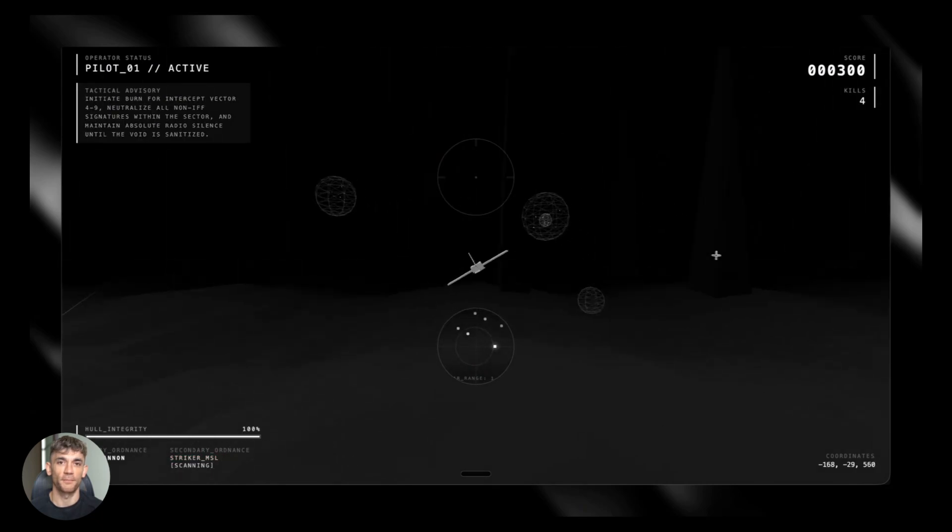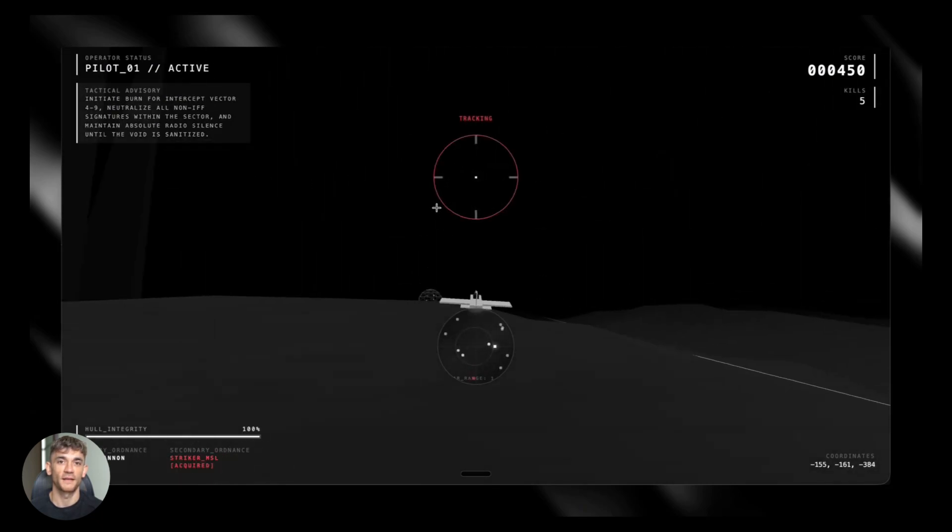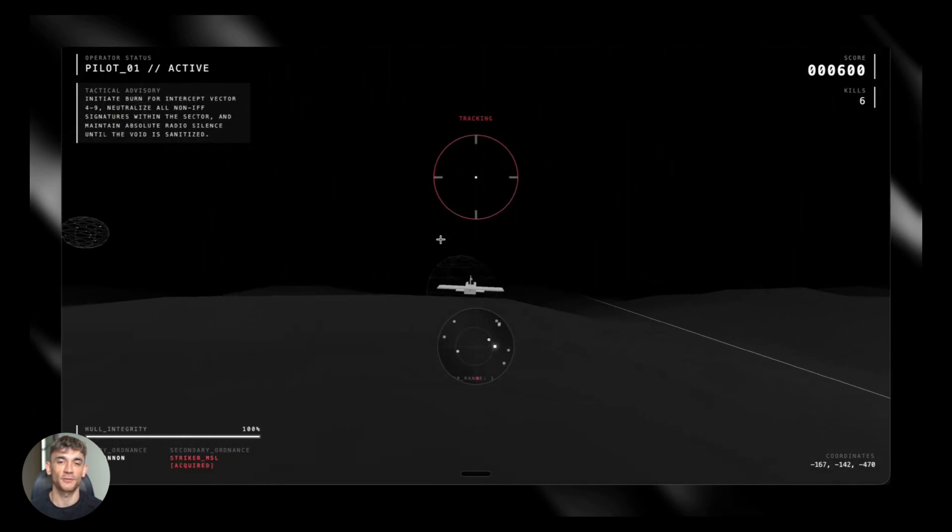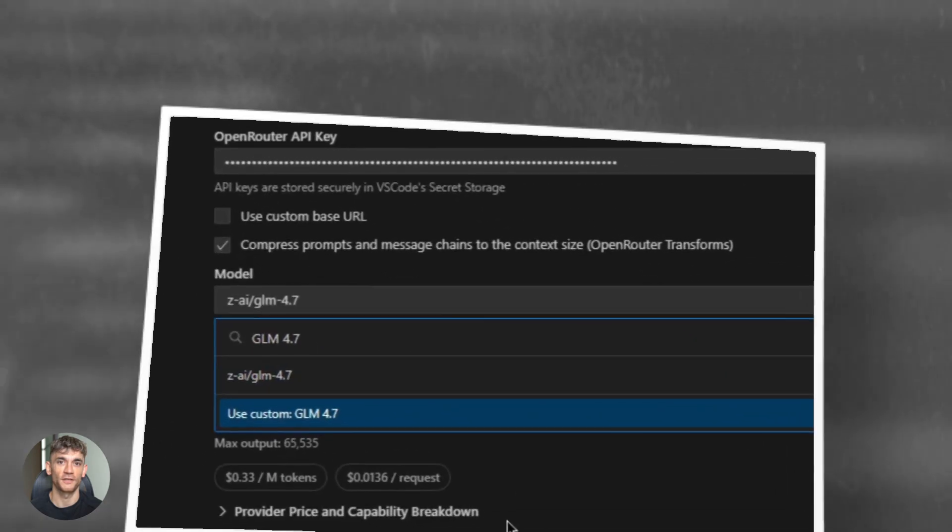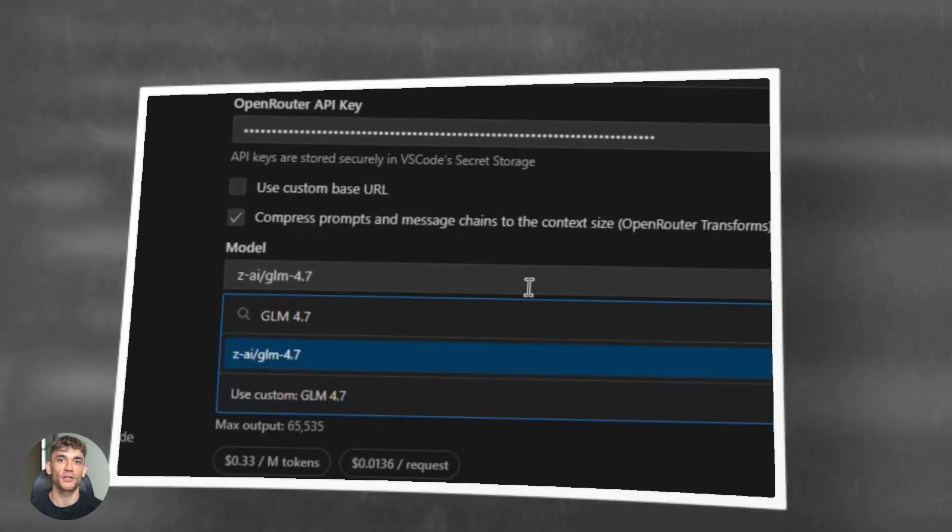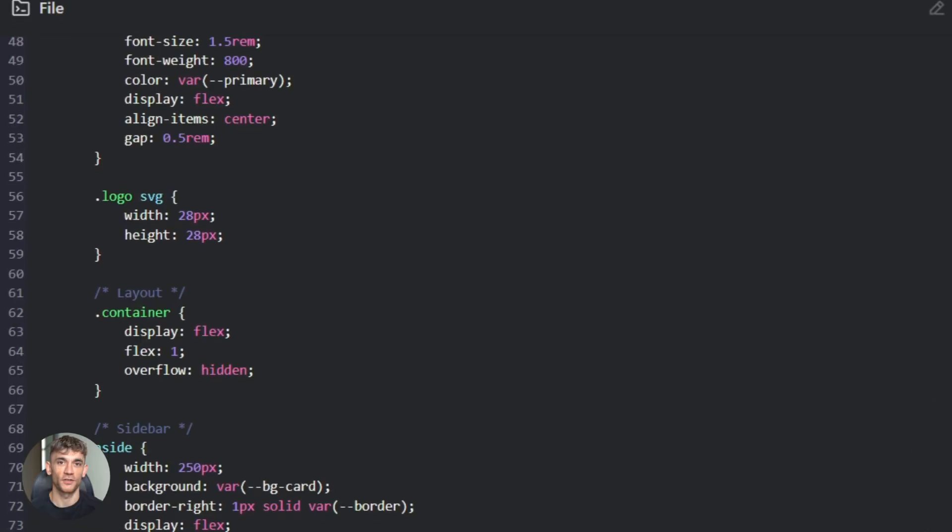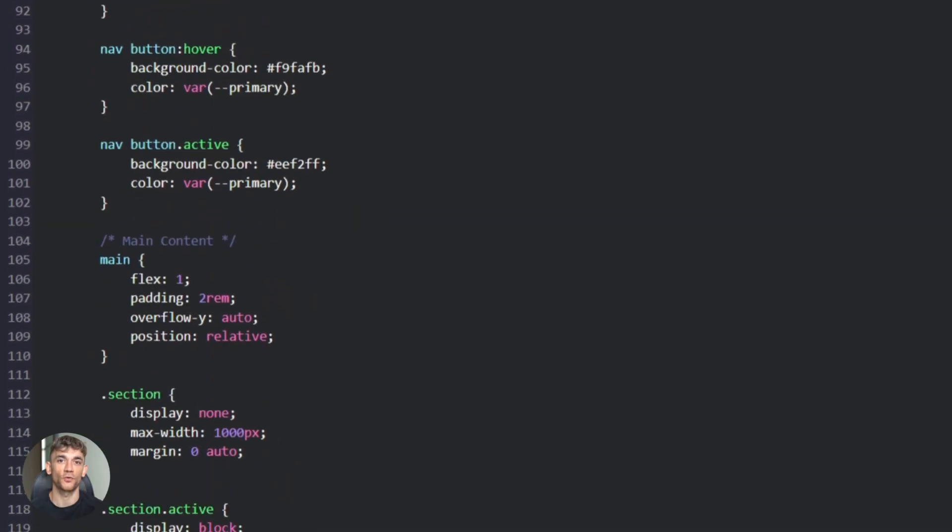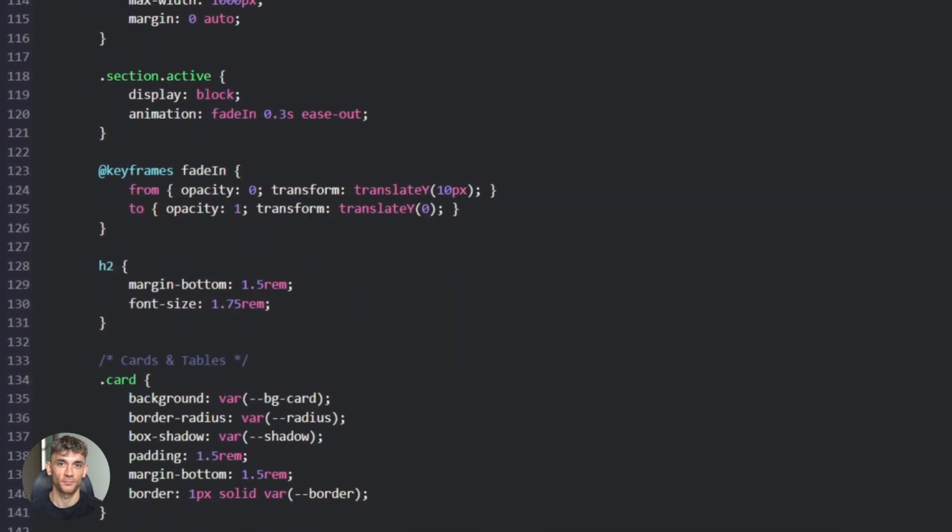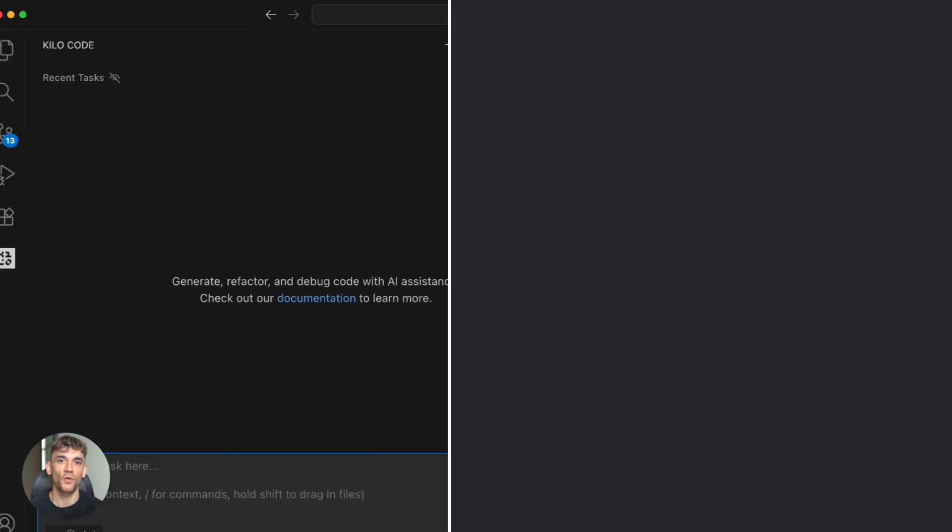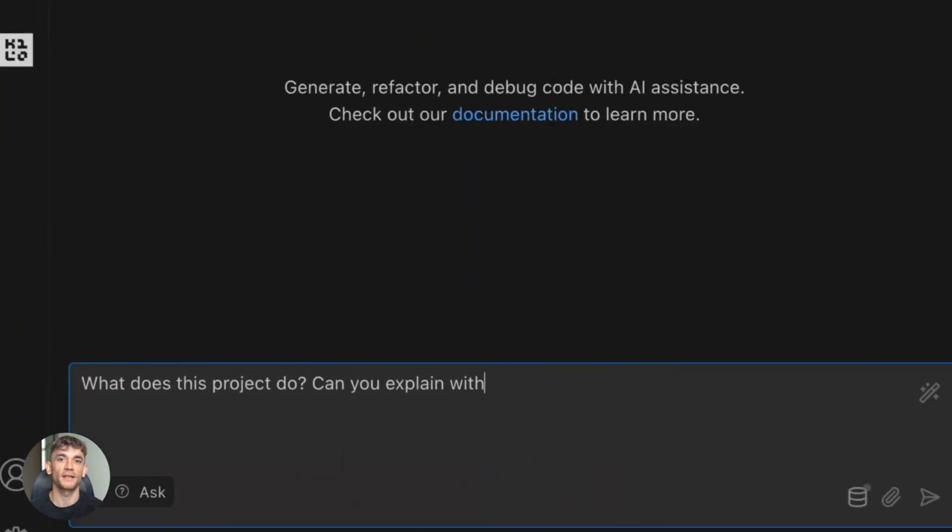Build full apps in minutes with AI. No coding experience needed. GLM 4.7 and KiloCode just changed the game. You can create websites, automate workflows, build tools, all from simple text prompts.